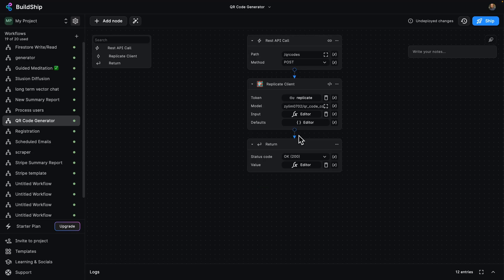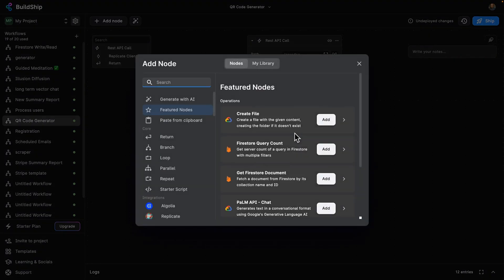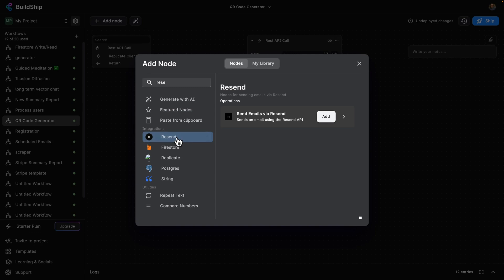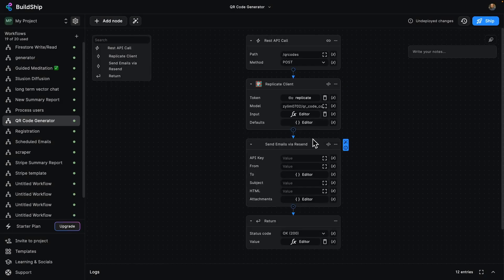Let's go ahead and add a node in between our replicate and return nodes by clicking here. And we're going to use Resend. So we've already got a built-in Resend node. Perfect. Let's click on Add.